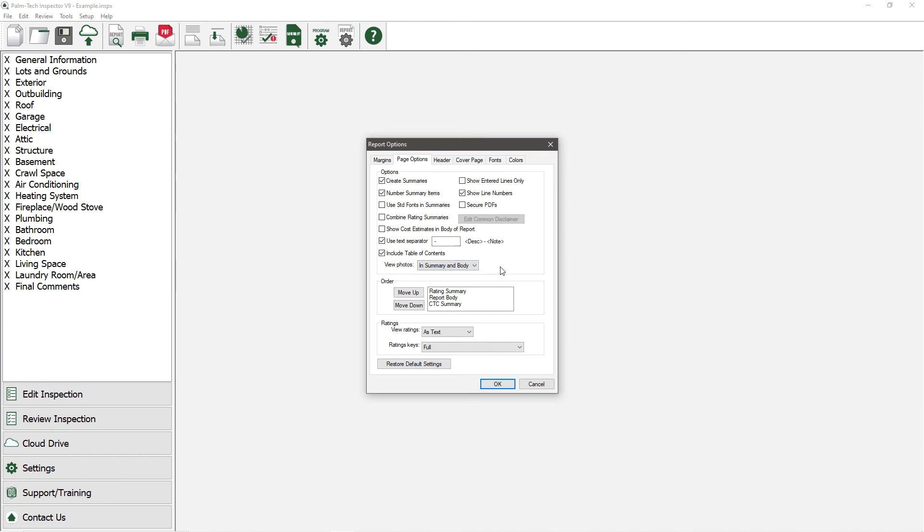We already took a look at the rest of the options of this tab, so let's go ahead and go to the Fonts tab.